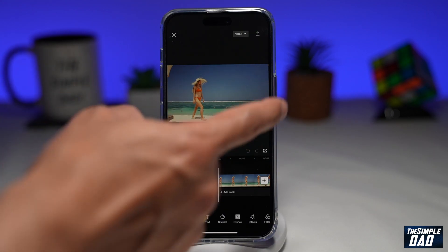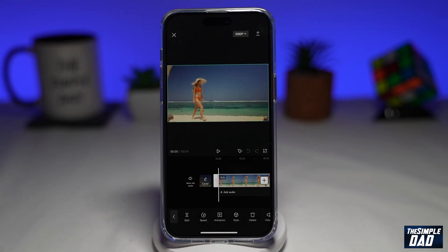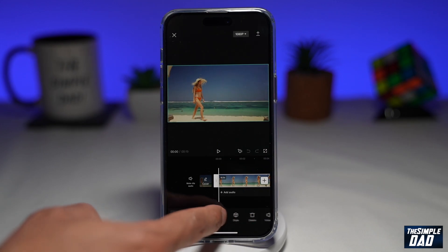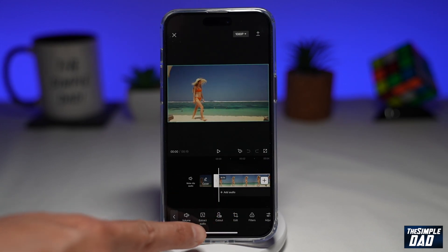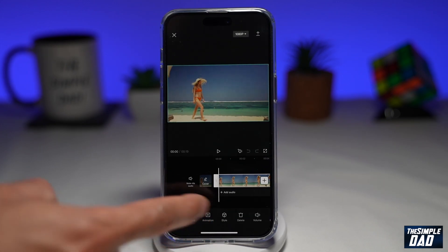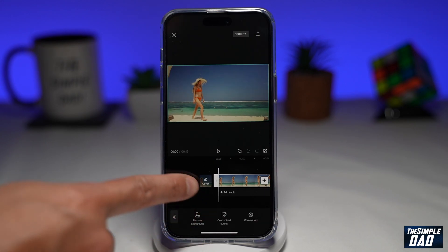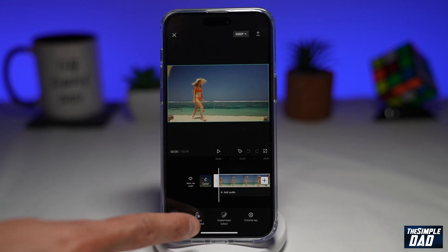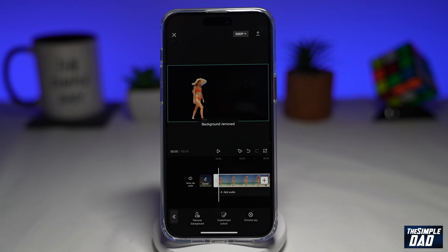To remove the background from this video you need to tap on edit here at the bottom. Now swipe to the left until you see cutout, which is right here. Once you tap on that you'll have the option to remove background. Go ahead and tap on that and CapCut will analyze the footage and will automatically remove the background from that video.